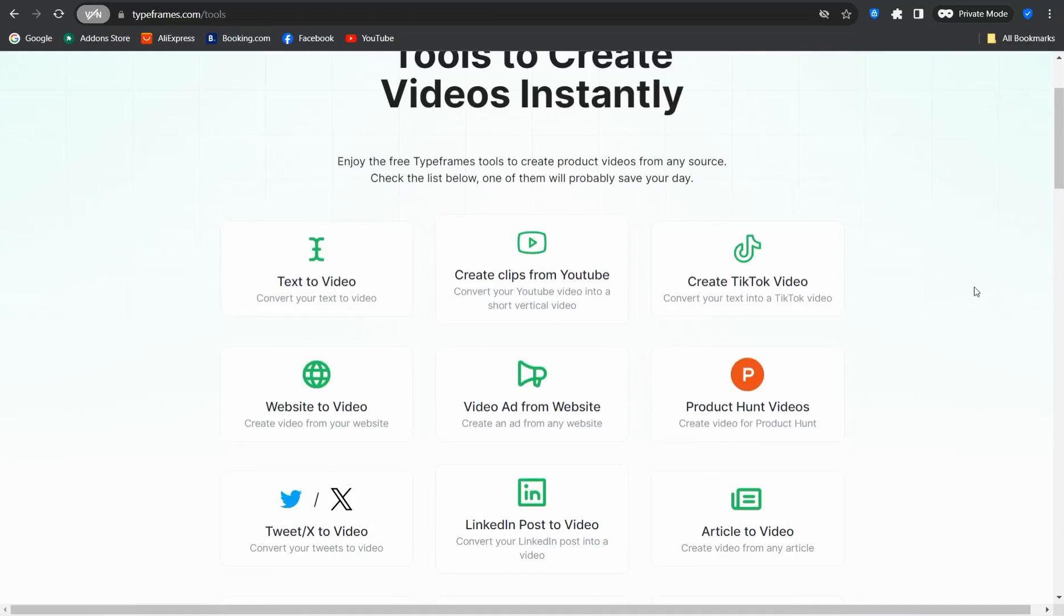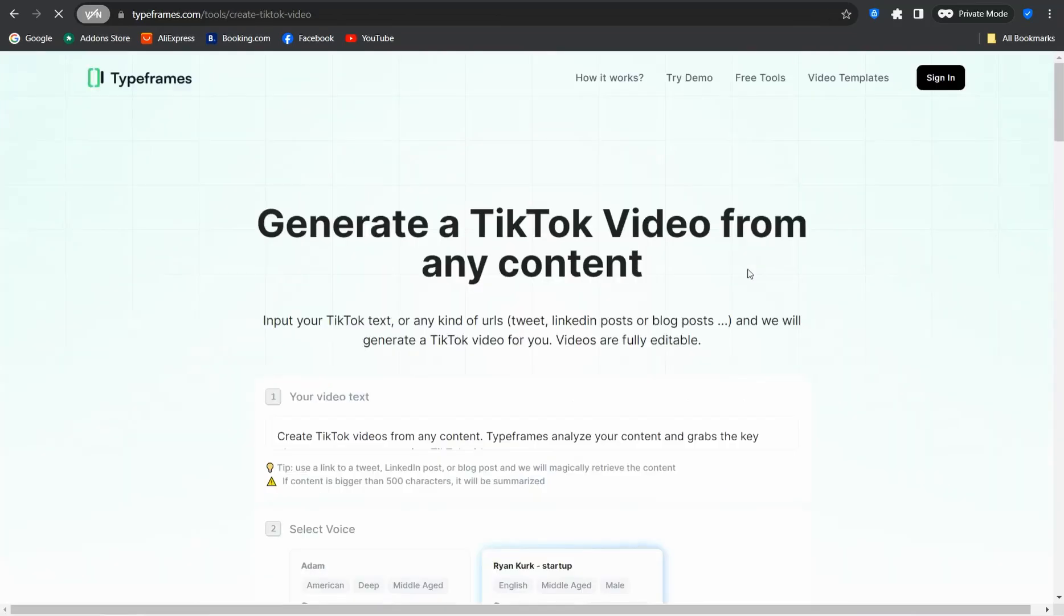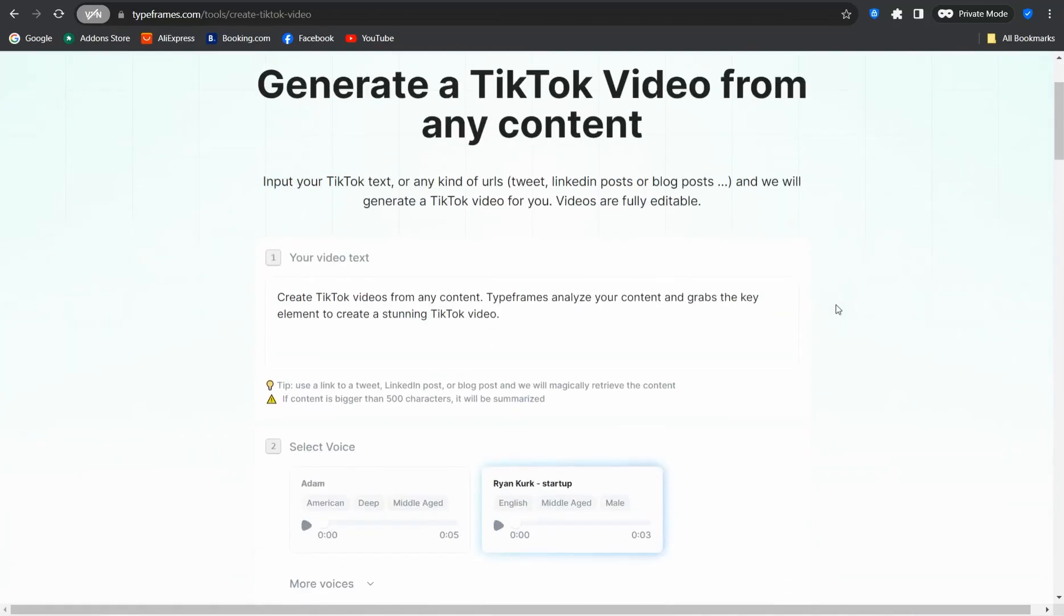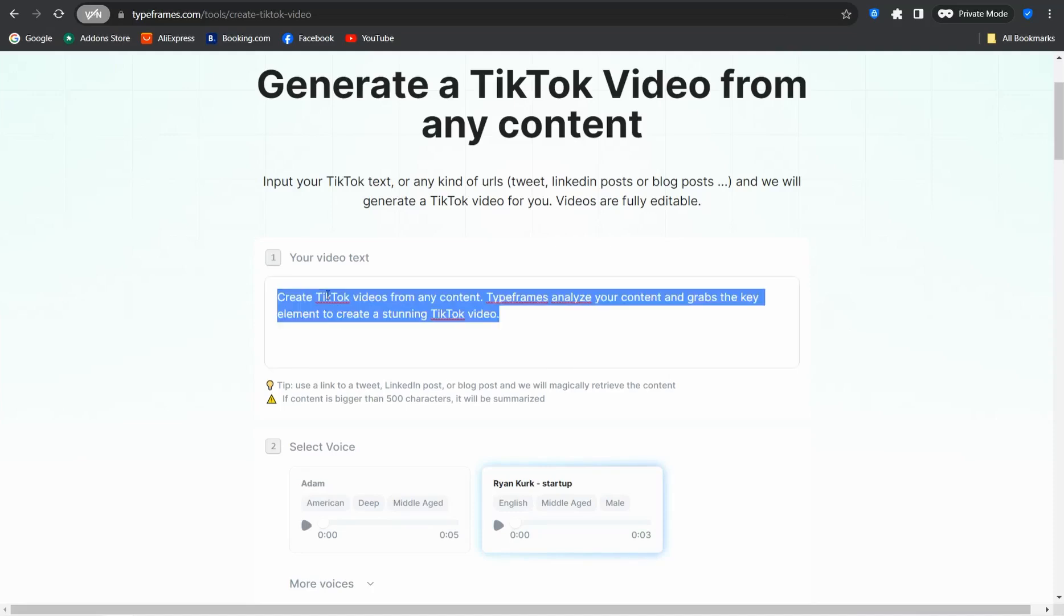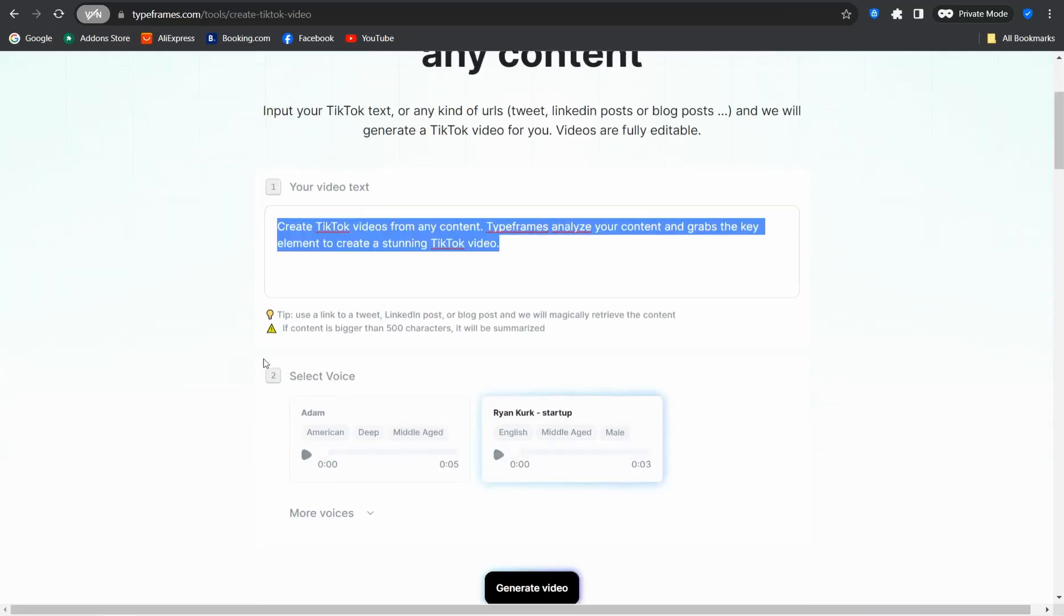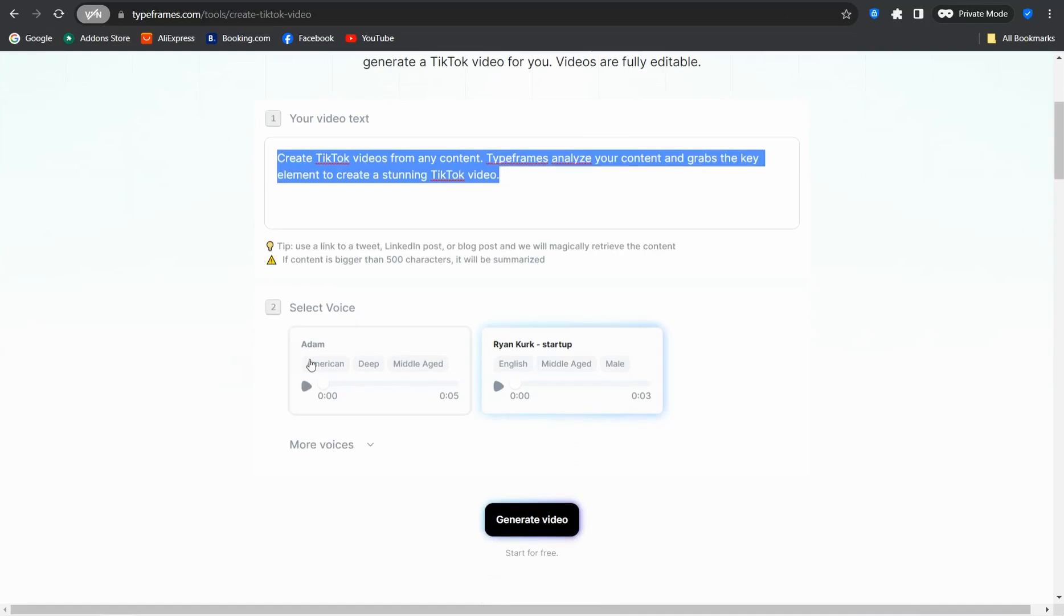For example, we can test out one of them like 'Create TikTok Video.' Click on it and you'll be taken to this tool where you can convert any blog post or URL to an amazing TikTok video without any hassle. All you have to do is insert the URL of your article to be converted to a TikTok video.